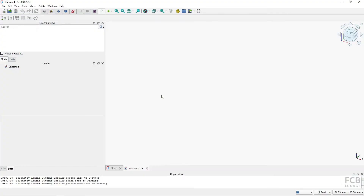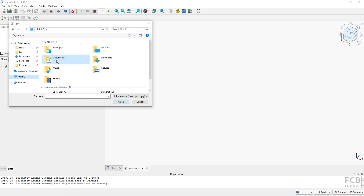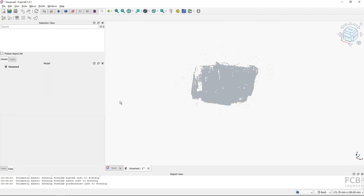To import a point cloud it's quite easy — you just fire up the Import Points command, then search your disk. I've got this point_cloud.ply, the one I showed you previously, and I will import it. You can see that the point cloud is imported and it's one object in FreeCAD.